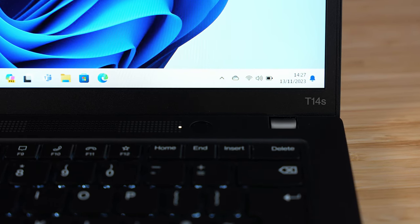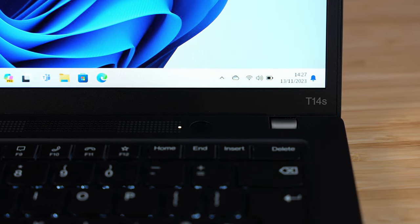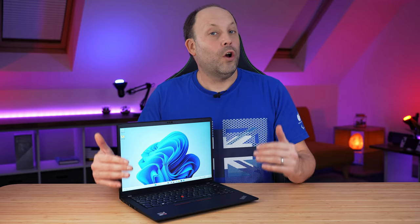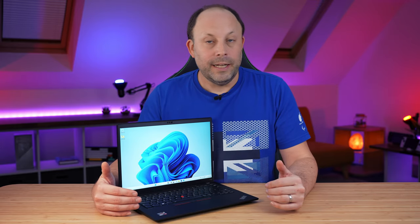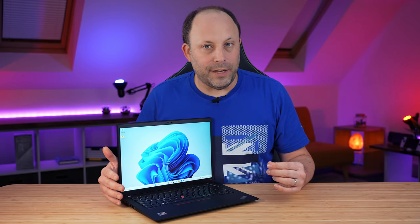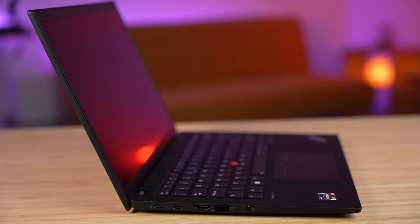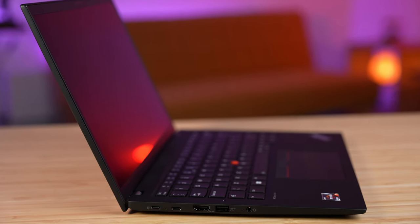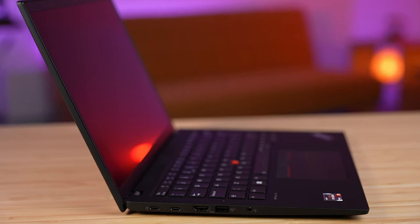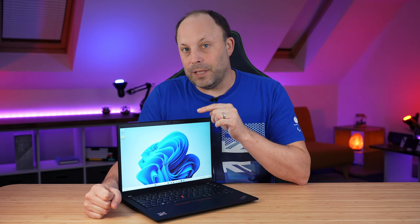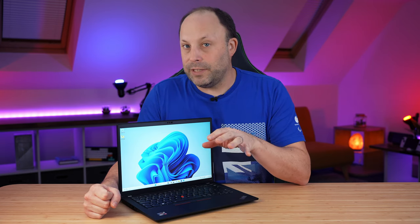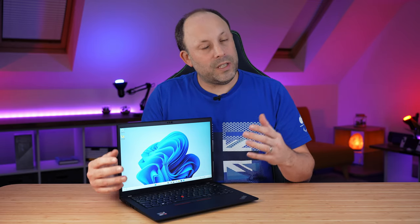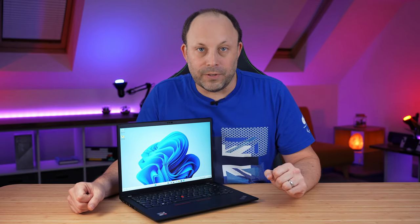I think the biggest question though when you're buying one of these laptops is do you buy the T14 or do you buy the T14S? The T14 is a bit fatter, it's a bit heavier, it doesn't have USB 4, but it has an extra 5 watts of power on the actual chip, which can make quite a lot of difference. And it has an RJ45 port, which is still used in a lot of corporate environments.